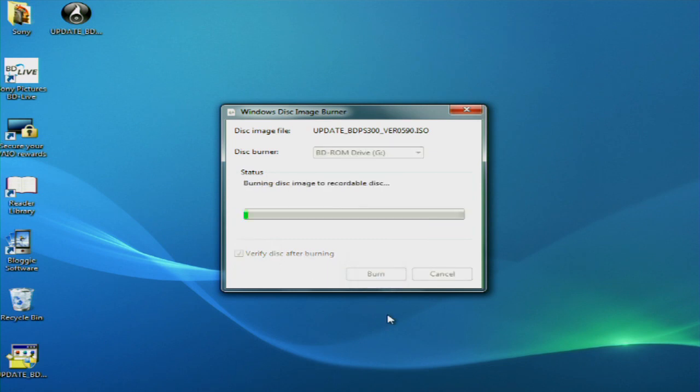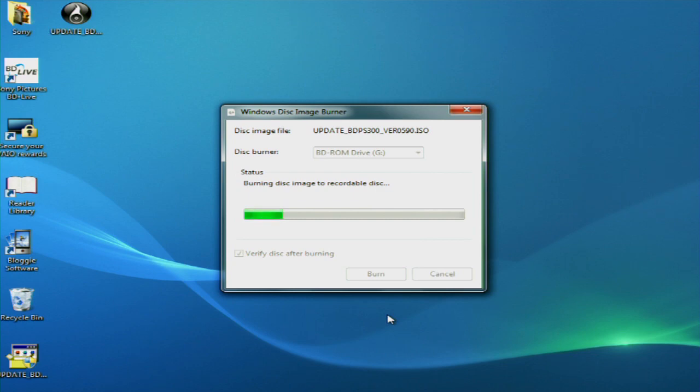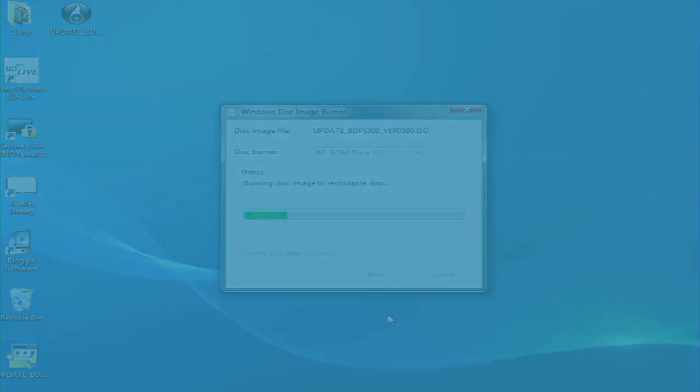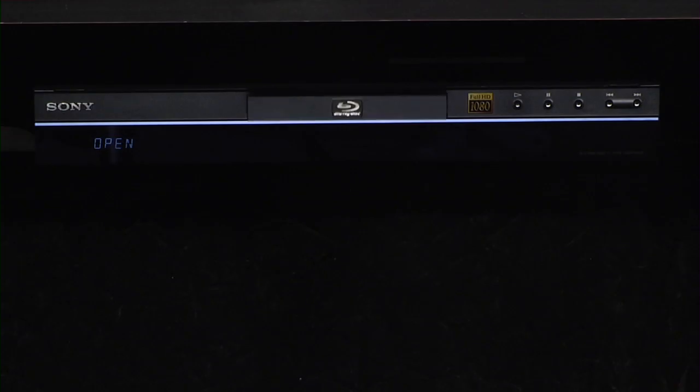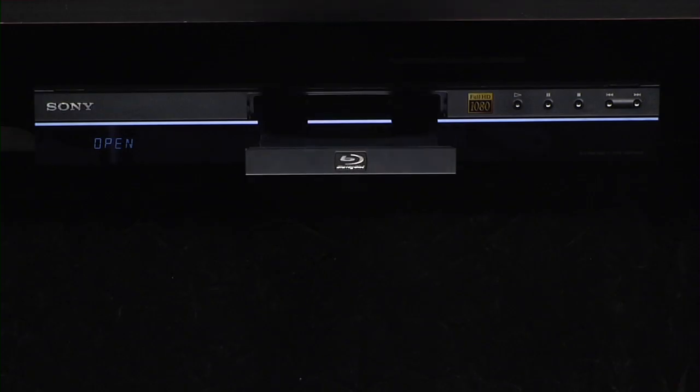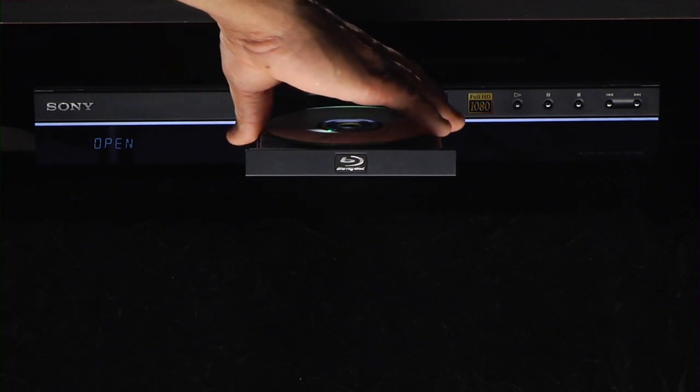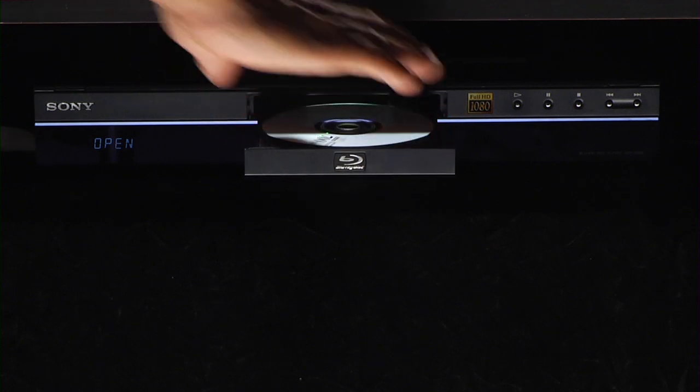Once the firmware update disk has been created, now it's time to move to the final step, which is updating the Blu-ray disk player. The update will take approximately 30 minutes and it's important that you do not turn the unit off or press any buttons during the update process. Power on the Blu-ray player, insert the disk, and then close the tray.